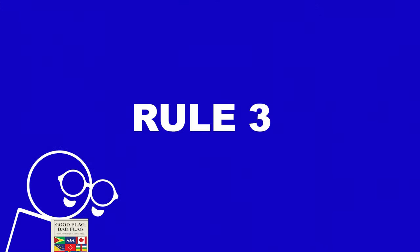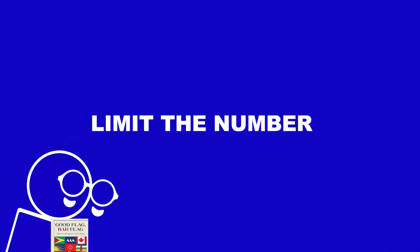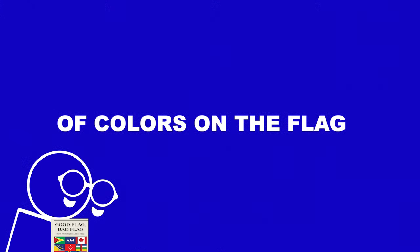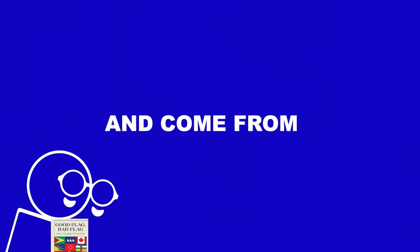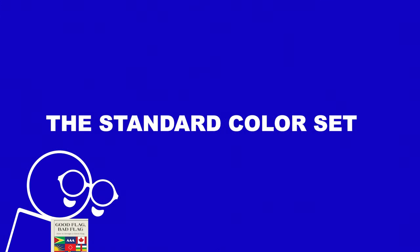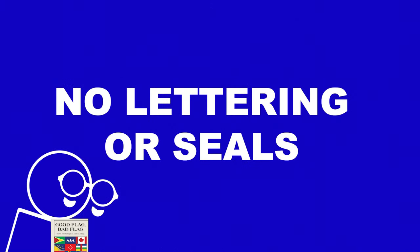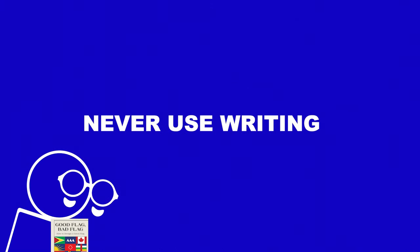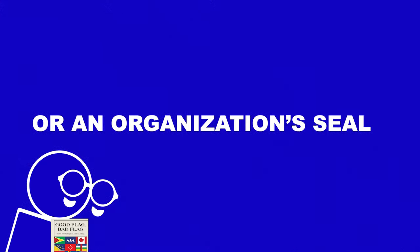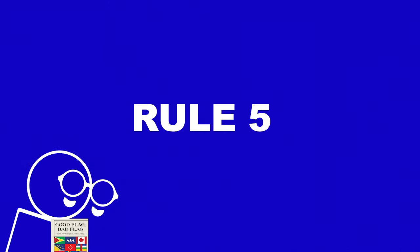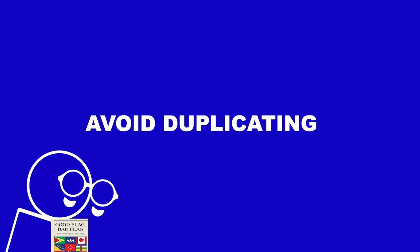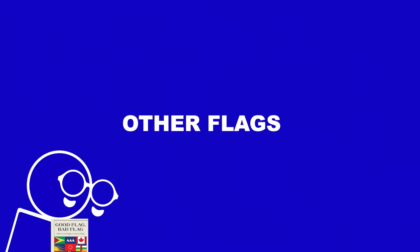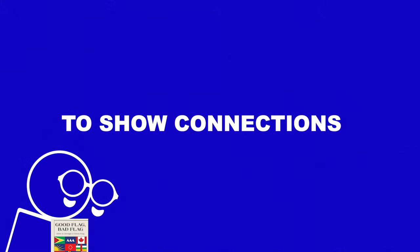Rule three, use two or three basic colors. Limit the number of colors on the flag to three, which contrast well and come from the standard color set. Four, no lettering or seals. Never use writing of any kind or an organization's seal. And last but not least, number five, be distinctive or be related. Avoid duplicating other flags, but use similarities to show connections.